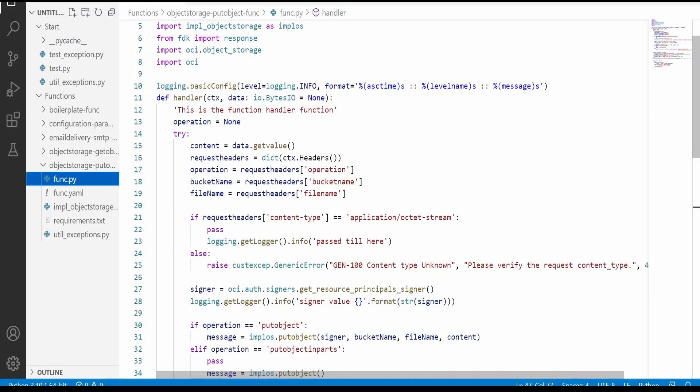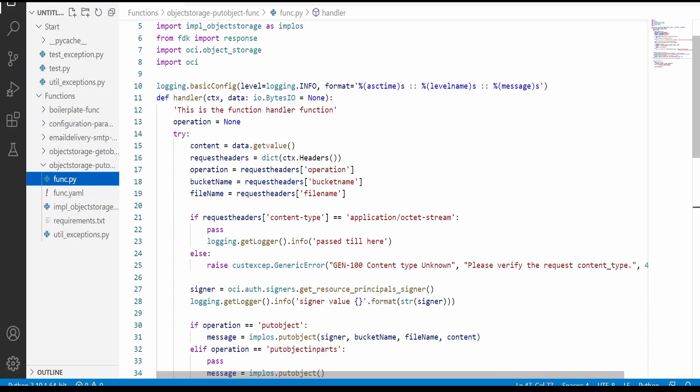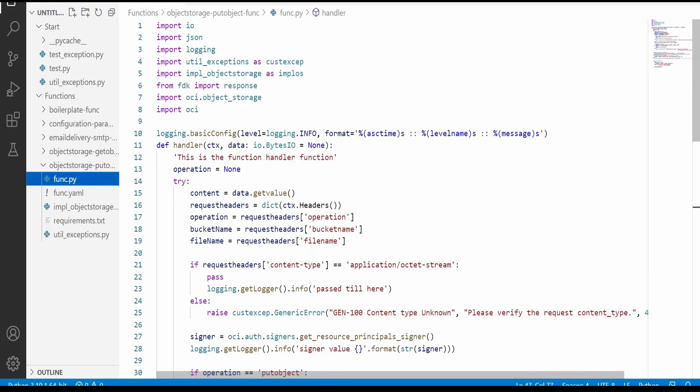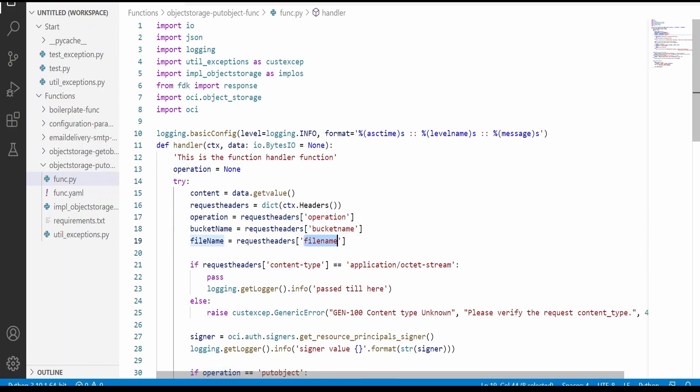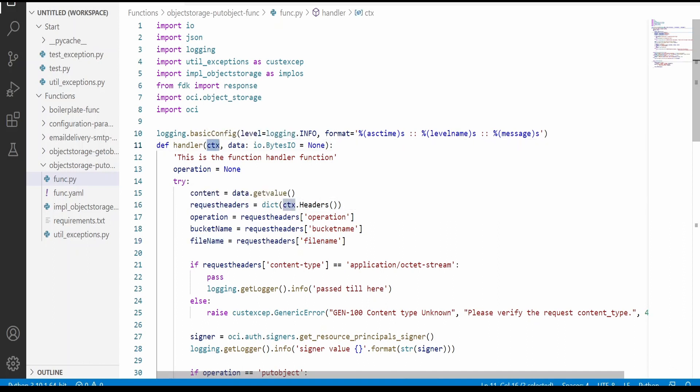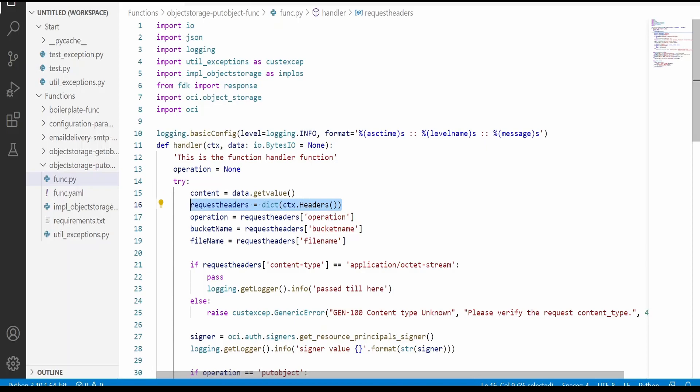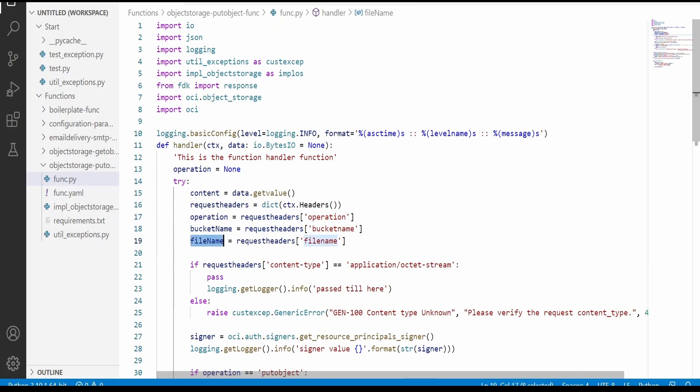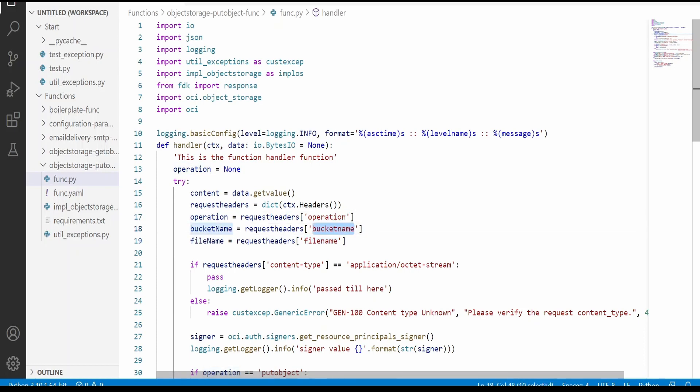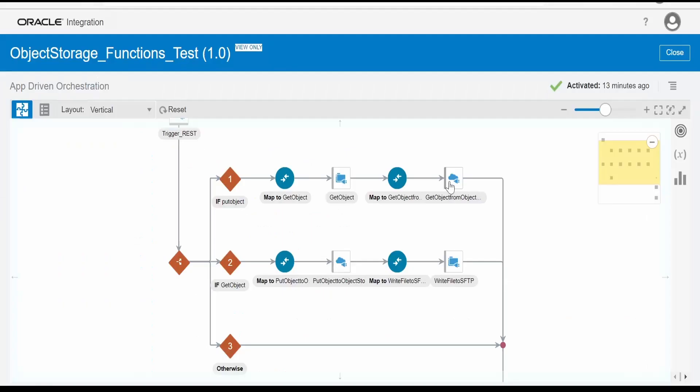I am here in the code for Oracle functions. The code is exactly similar to what we had seen in the case of get object. In the put object also, what we are doing is we are making use of operation, bucket name, and the file name. Only difference is we are sending those information in the header. So this will be part of the context parameter over here. From the context, we are pulling this information like the headers from the request headers, and we are pulling the operation, bucket name, and the file name.